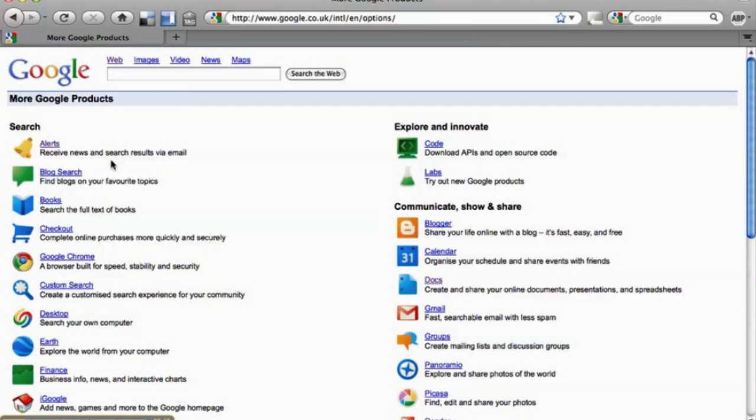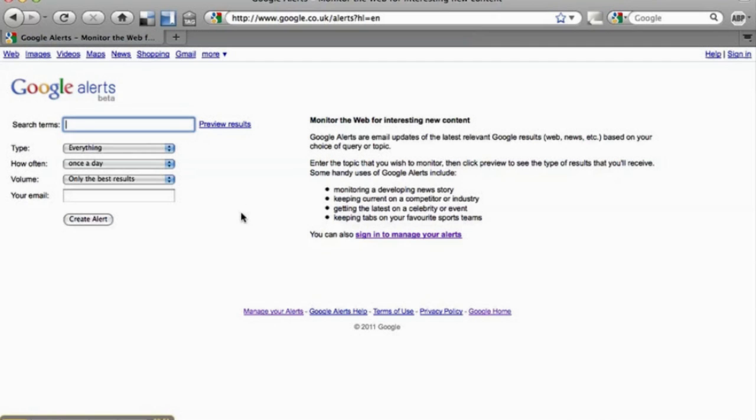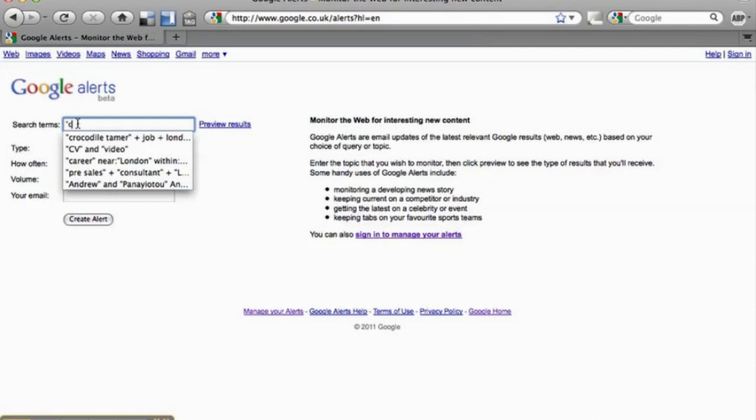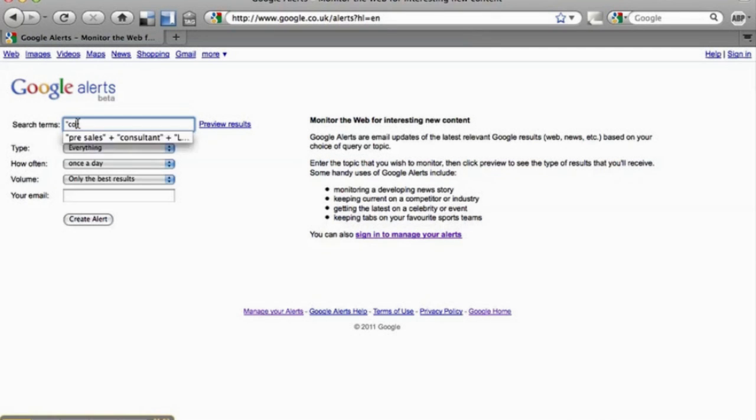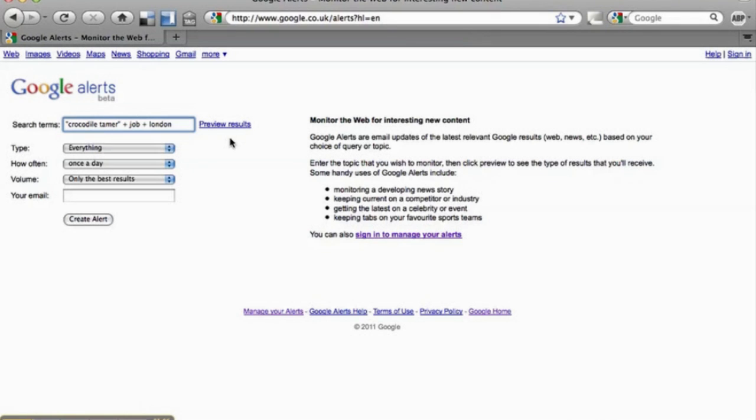Receive news and search results via email. Click on that and you will see another search term that Google will troll for you and send you the results as and when it receives them. So let's say I am looking for a job. I want to be a crocodile tamer, of course, in London.